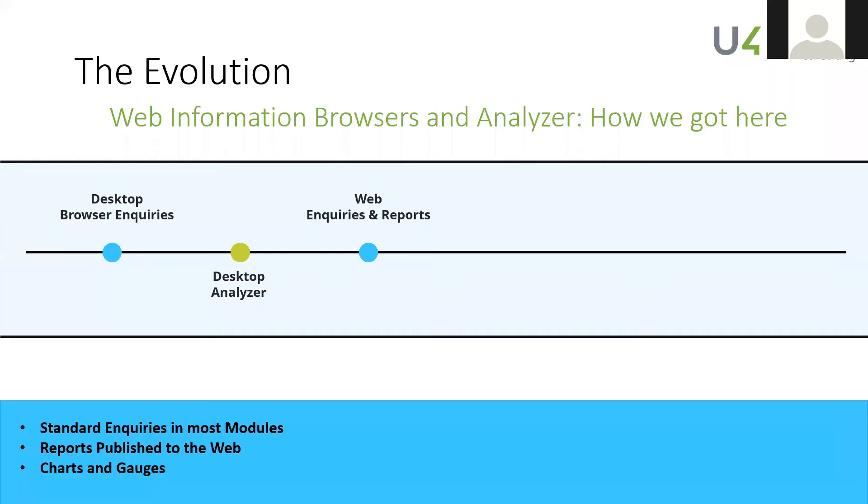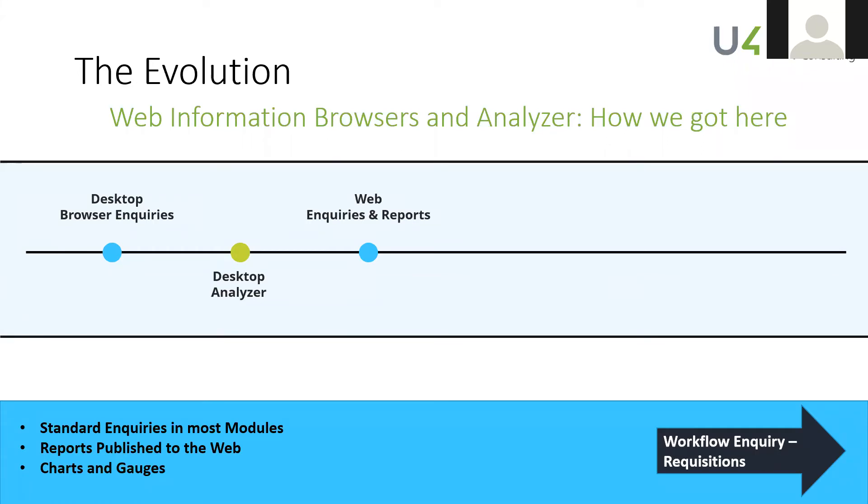Then around this time Unit 4 really realized that we needed to get out into the web and they needed a tool to report in the web. So at that time we were still writing browsers and indeed today you're still writing browsers in the desktop and then publishing them out to the web. But there were also various reports that were available from within the web itself.